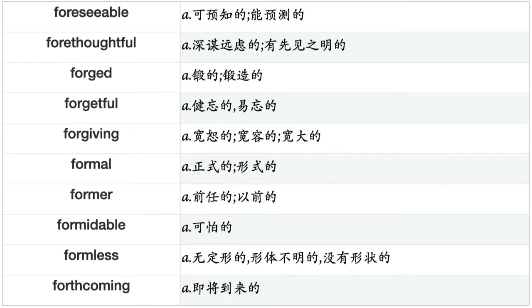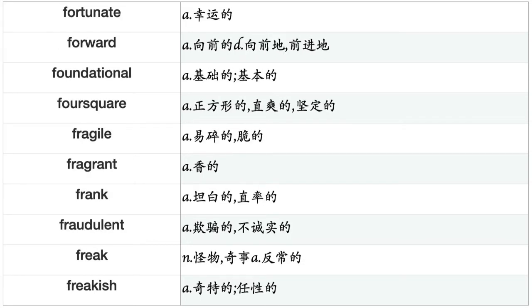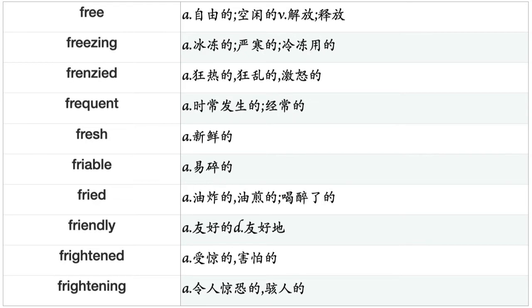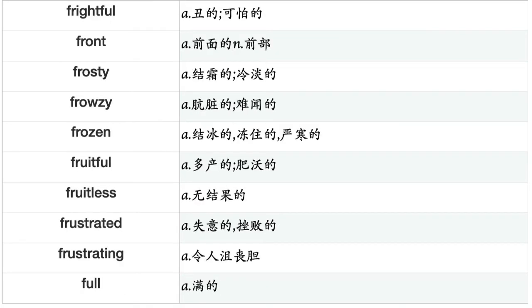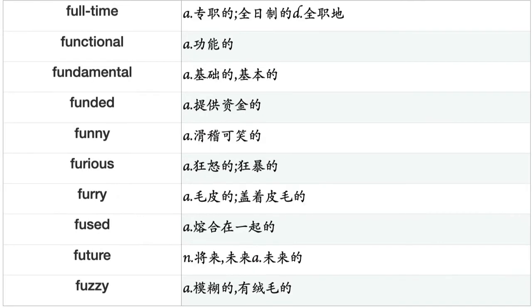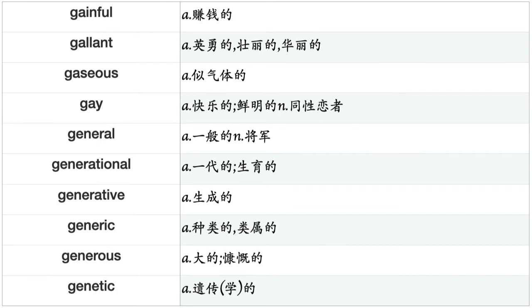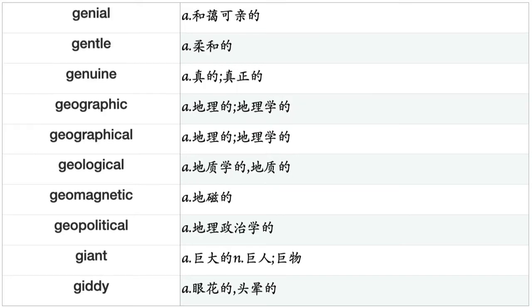Fruitful, fruitless, frustrated, frustrating, full, full-time, functional, fundamental, funded, funny, furious, furry, fused, future, fuzzy, gainful, gallant, gaseous, gay, general, generational, generative, generic, generous, genetic, genial, gentle, genuine, geographic, geographical, geological, geomagnetic, geopolitical, giant, giddy, gifted, gigantic, glacial, glad, gladsome, glaring, glistening, glittering, global, gloomy, glorious, glowing, gnawed, goddam, goddamned, godless, godlike, godly, gold, golden, good, good-looking, gorgeous, governing, governmental, graceful, graceless.